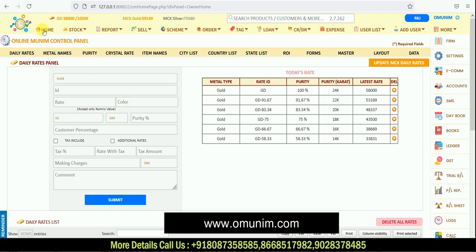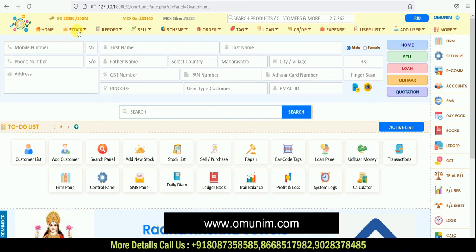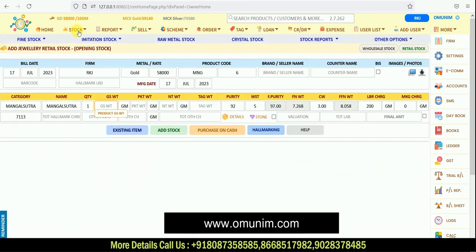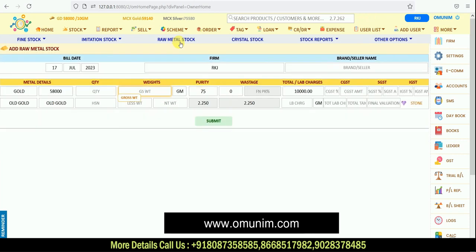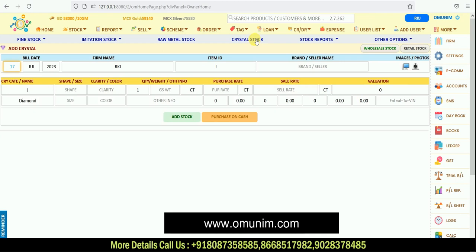Starting from the upper side again — the second main option is Stock. This is the main stock-adding panel. Whatever opening or available stock you need to add into your software, you can add it from this stock panel. There are four main options: Fine Stock for gold and silver jewelry; Imitation Stock for fixed MRP or sterling jewelry; Raw Metal Stock for raw biscuits or old gold; and a Crystals panel for loose diamonds, kundans, and similar items.